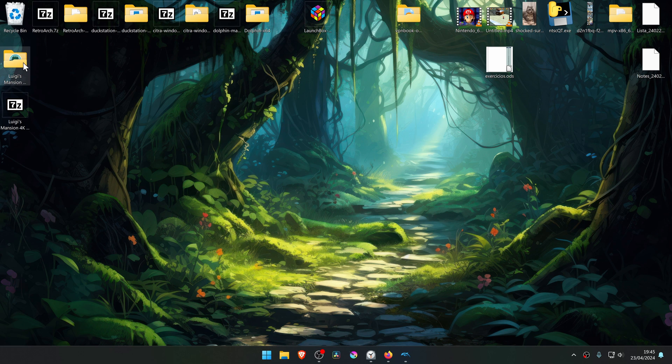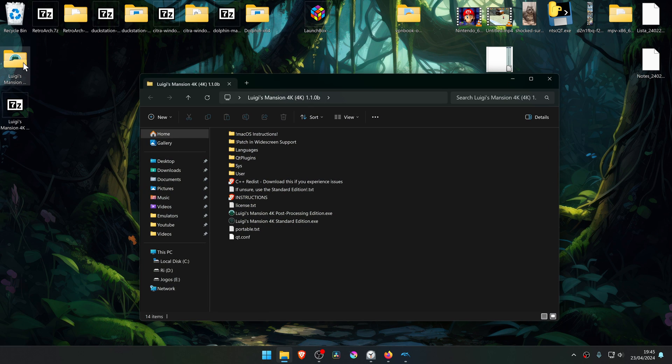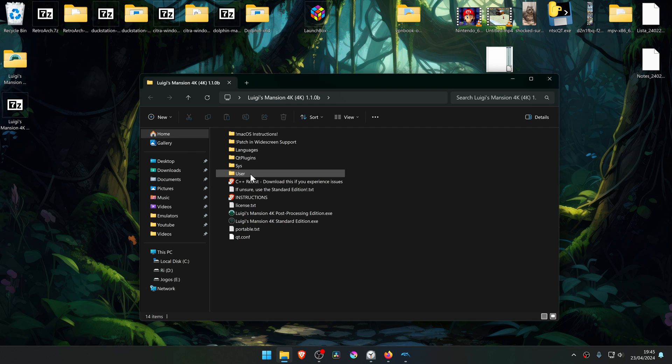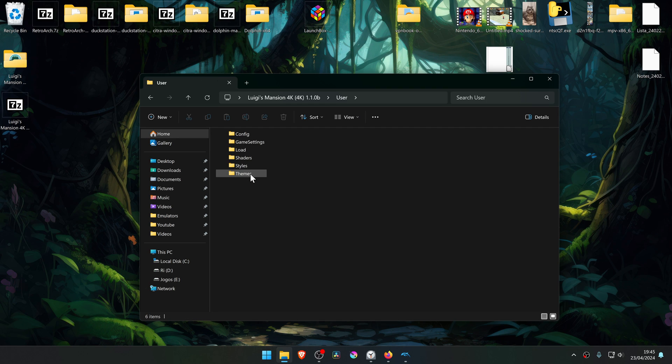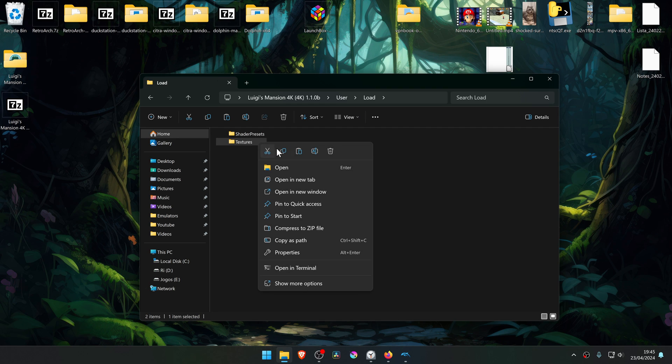Then go inside of this folder, go inside of the user folder, load, and copy or cut the textures folder.